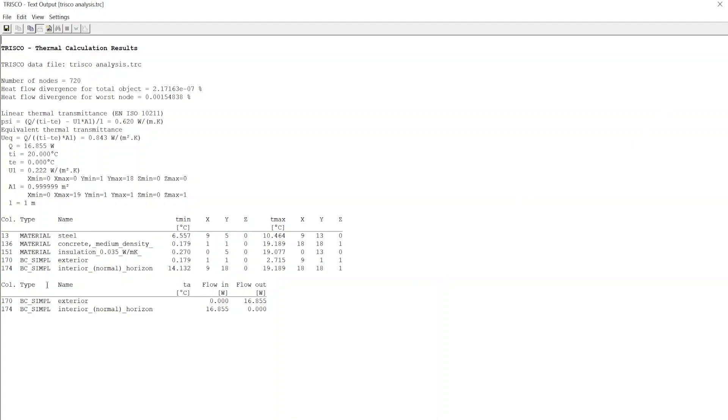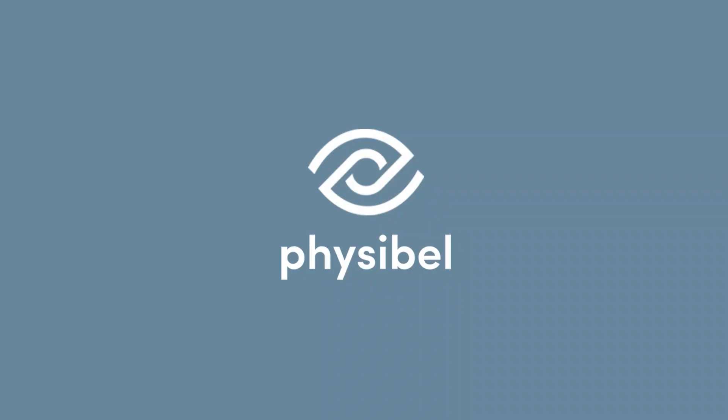Since we haven't yet added any input to derived parameters, our output results are limited. We will add some derived parameters and explore the results in the next video. We now can close the text output. Thank you for watching, see you in the next video.